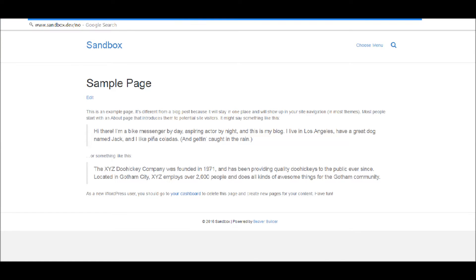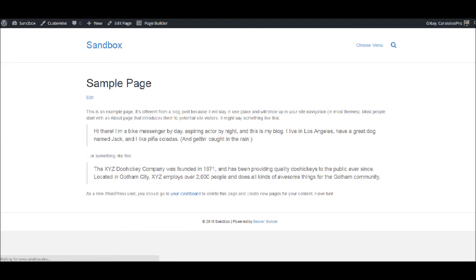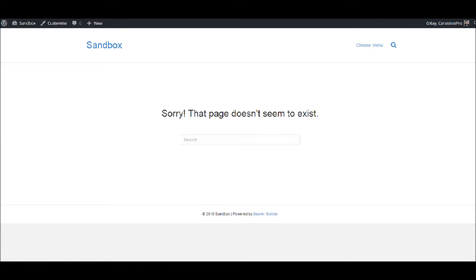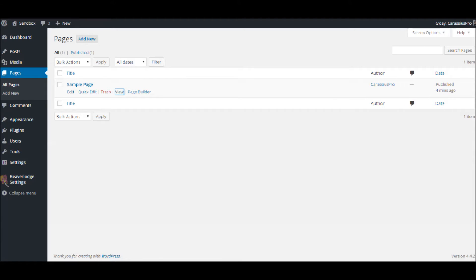But what if we go to 'no page exists' because this page doesn't exist. What do we get? Sorry that page doesn't exist with a search field. So let's go and see how we can change this.